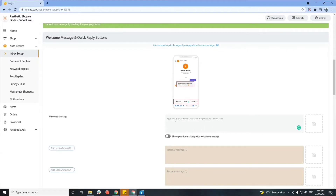Here you can type in the welcome message you'd like to send to your customers. There's already a suggested sample welcome message — putting this symbol will automatically pick up your customer's first name on Messenger. For example: 'Hi [name], welcome to Aesthetic Shop.' You can also add buttons here with an option to show items from your shop alongside the welcome or away message.